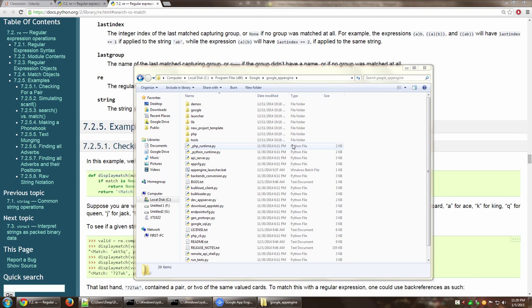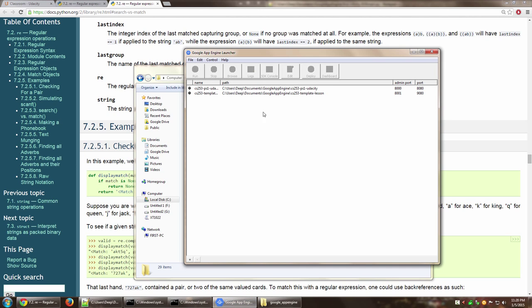Alright, let's see how to deploy an app on Google App Engine using a command line launcher instead of using the Google App Engine Launcher interface. We are not going to use this GUI.